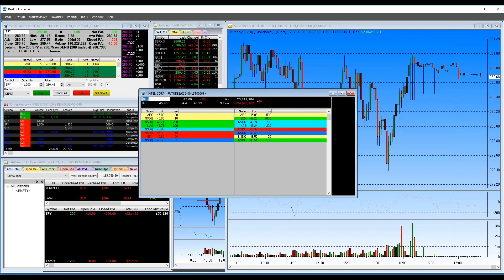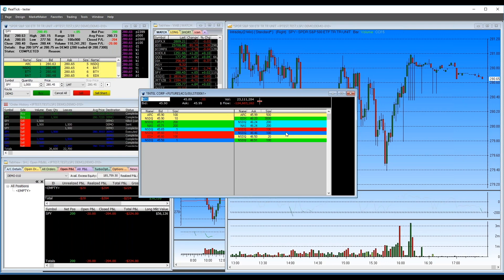Getting close to wrapping up. If there's anything I covered but not in enough detail, or something you want clarification on, let me know in the next couple of minutes. I think I went through all the material I had for you. I hope you learned something, and if you're interested in trading RealTick in the future, just let me know.